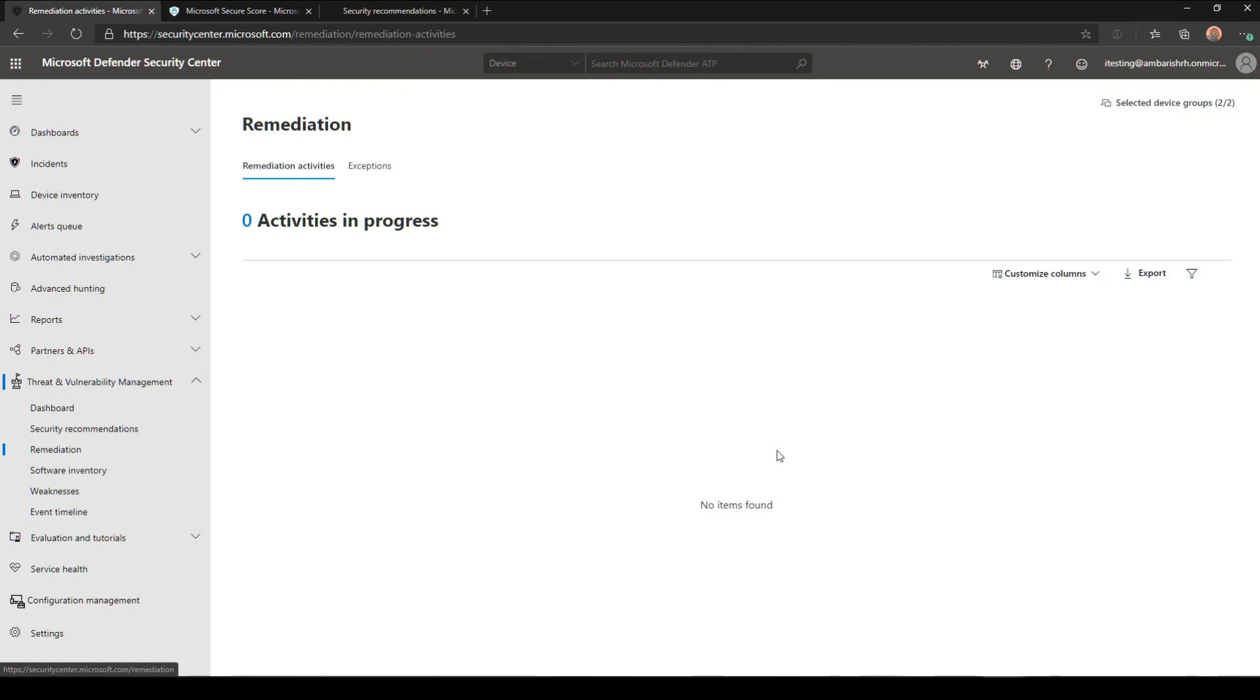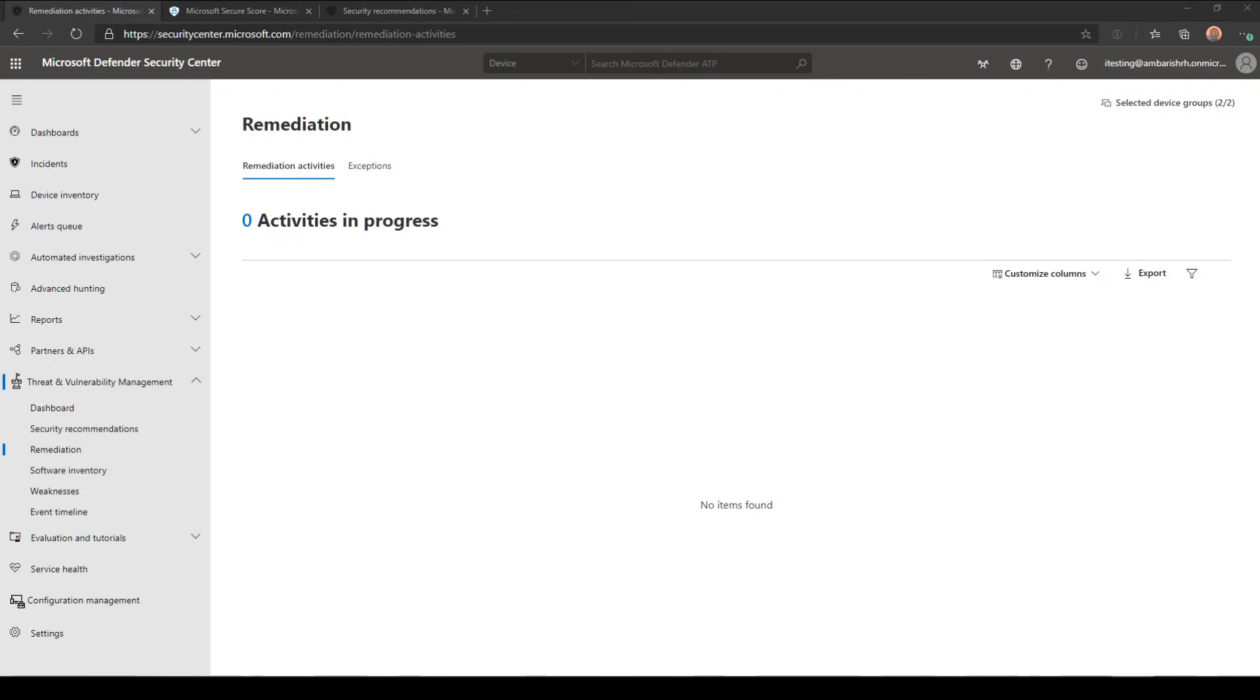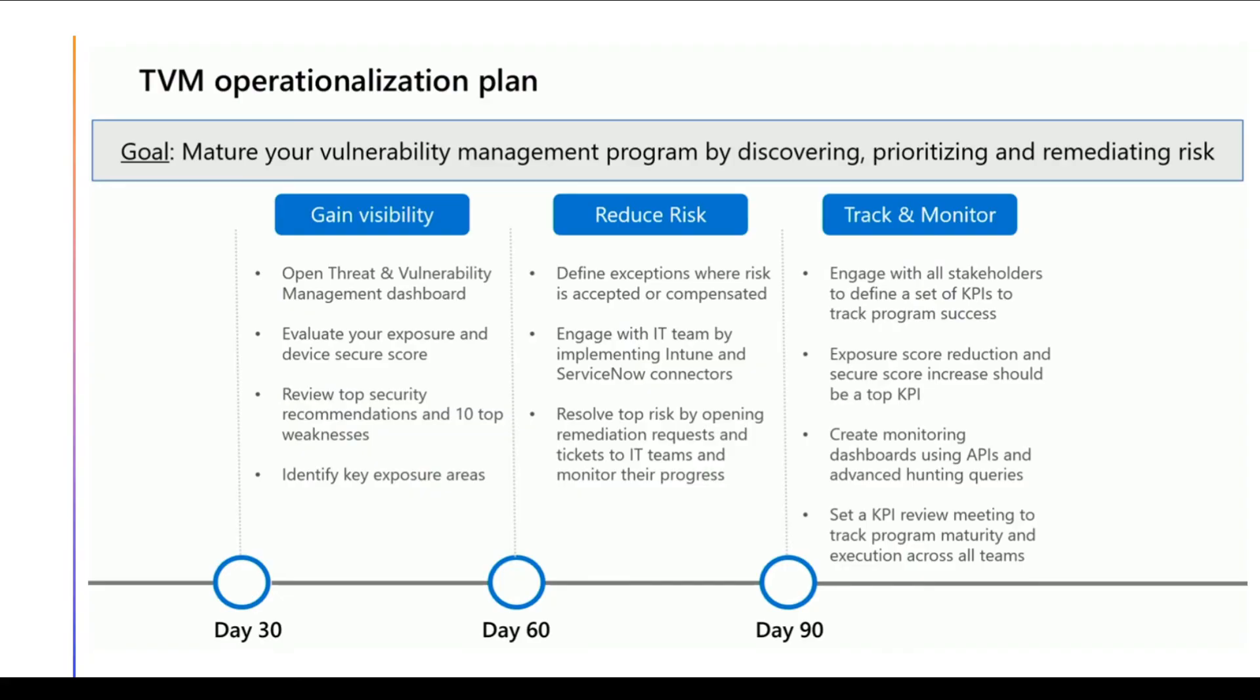This is how you can use the TVM, or Threat and Vulnerability Management, of Defender ATP to enhance your security posture. Before closing, I would like to show one particular slide I've seen from a Microsoft Ignite event, which I think is a very good organized operation plan. Your goal is to make sure your vulnerability management program by discovering, prioritizing, and remediating risk. You can put a 90-day plan. On the first 30 days, you gain visibility, which means you open the TVM dashboard, evaluate your exposure and device secure score, review the top security recommendations, and identify the key exposure areas.